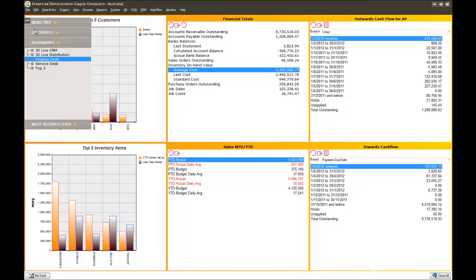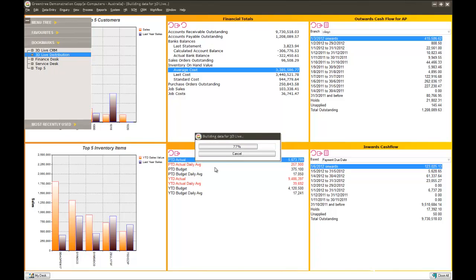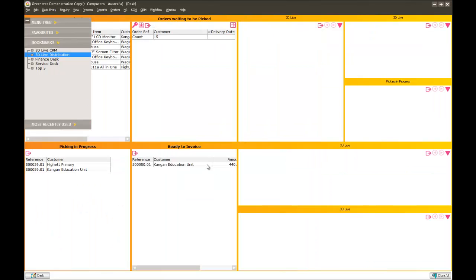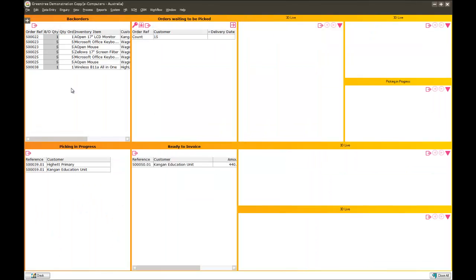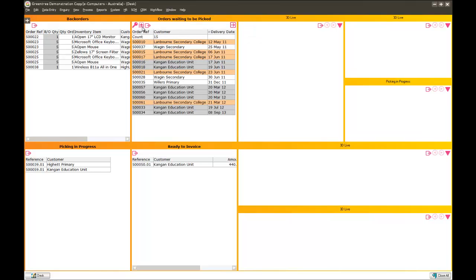For example, if I worked in a distribution company, I might have an entirely different desk than the one we just saw. Here I can see a live list of my customer back orders. So as a new order is raised, if it happens to go on to back order, I'm going to know about it straight away, even if it's raised by another user in the organisation. Here I can see the orders that are waiting to be picked. So they're in our system and the warehouse are aware of them, but at this stage they're not yet being picked.